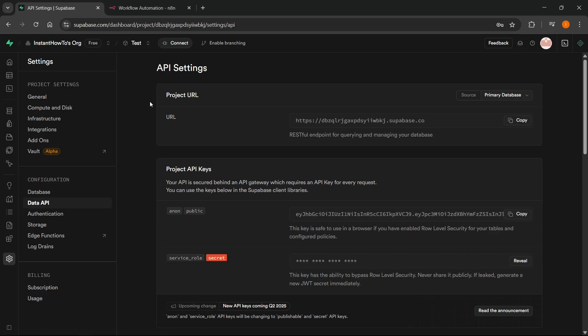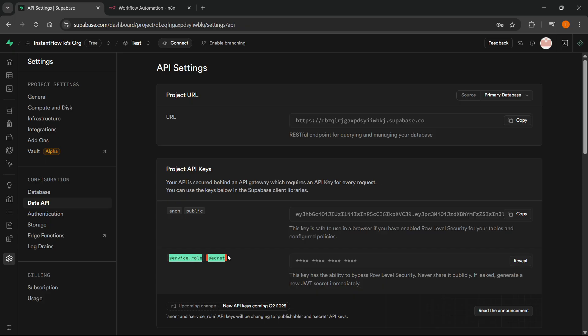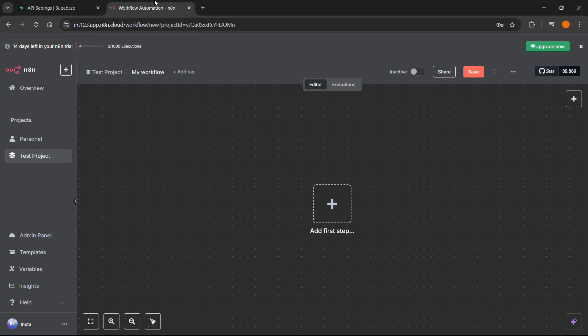In here, you see you have a bunch of different things. So, you have the URL, you have the Service Role Secret, and the Anon Public. Now, the tool that we're going to be needing is this Project URL and then the Service Role Secret. Now, let's hop inside N8N so we can connect this.